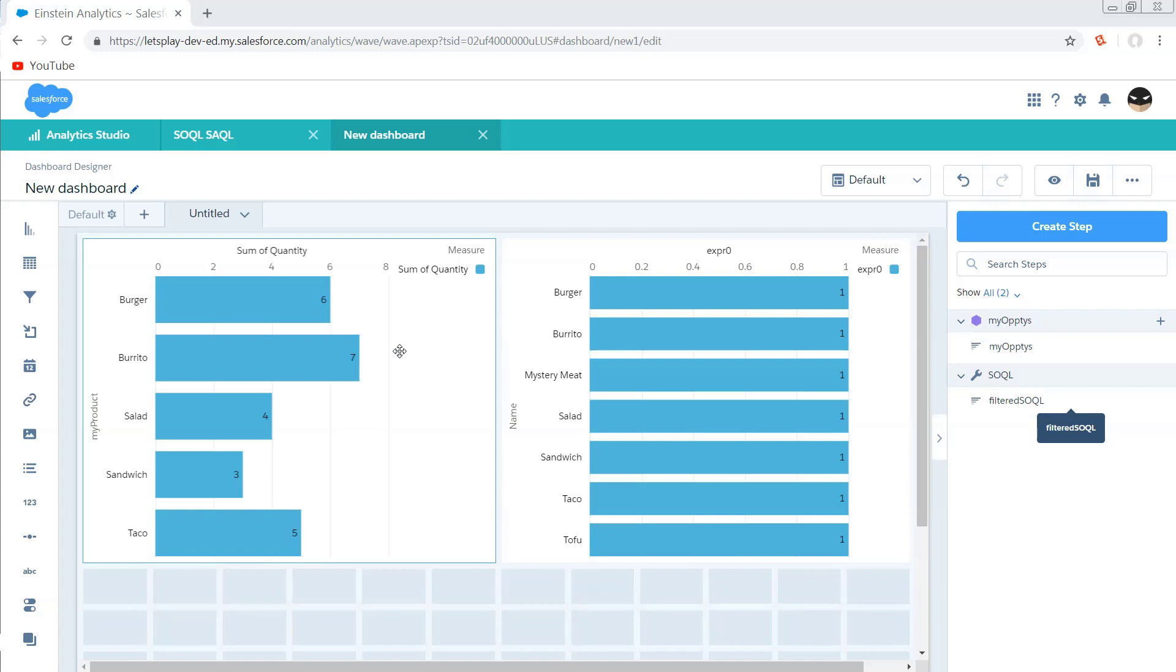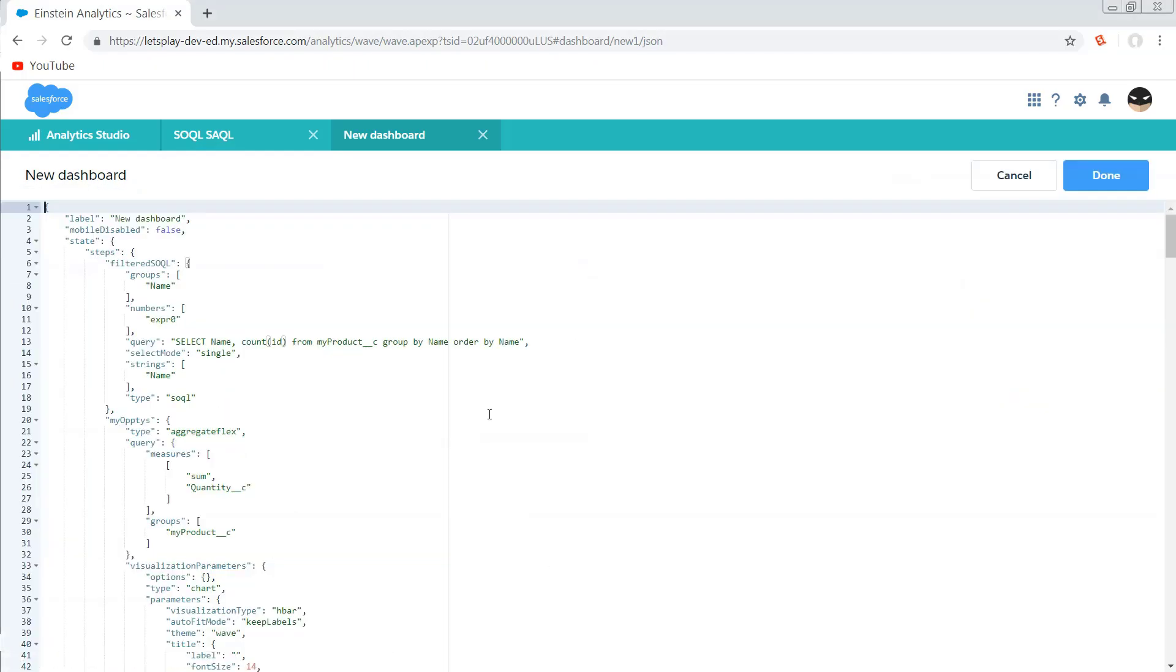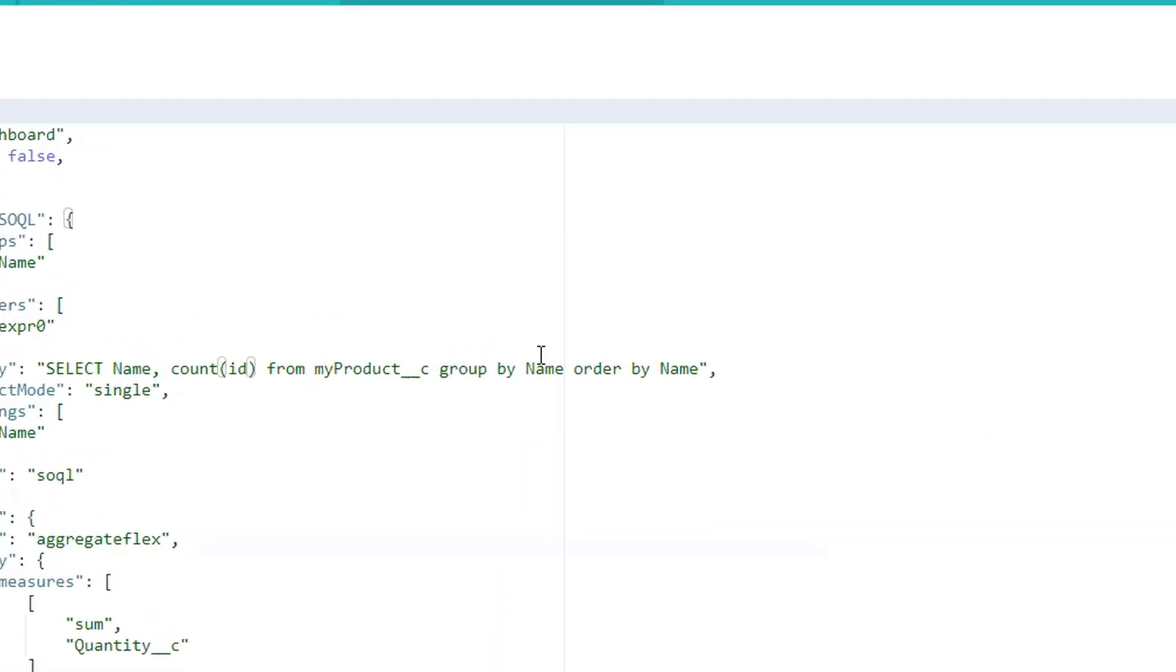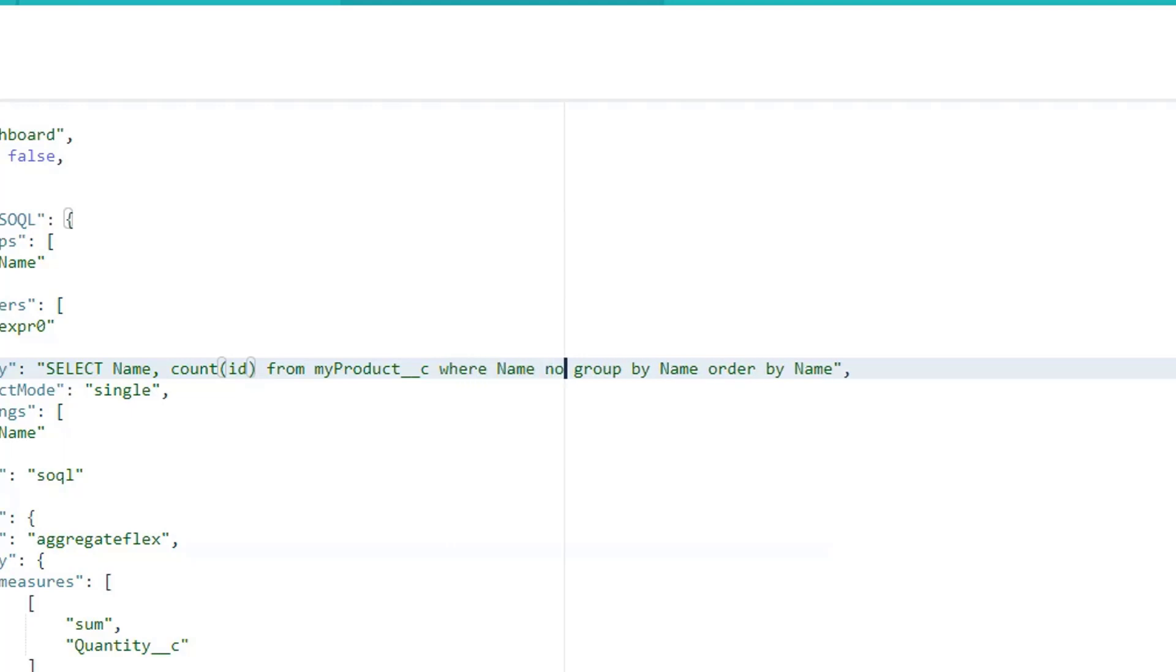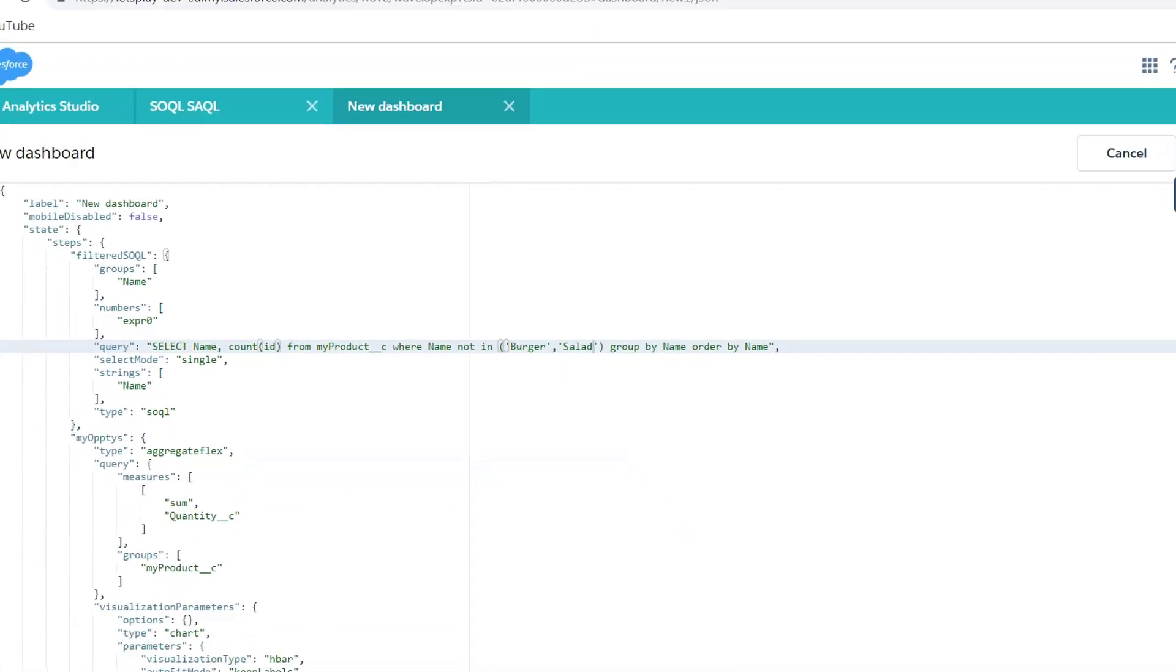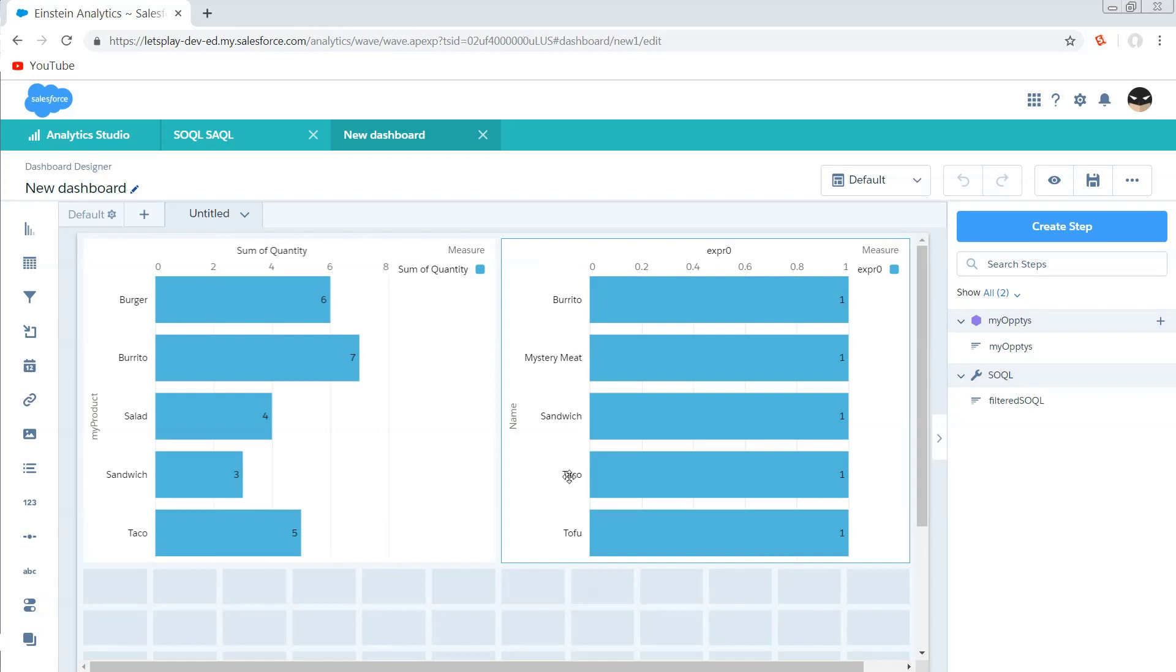Now we're going to need to filter this because I already know I'm selling burgers and burritos and salads and all those things. So I really don't need those coming through my SOQL step. And so what I'm going to do is I'm going to pass in a not in clause so that I can filter out the results that I've already got in my standard visualization on the left here. So let's start by getting a placeholder filter in there so that we can make sure that we're actually doing this correctly. So it's going to need to go before the group by clause and we're going to add a where clause.